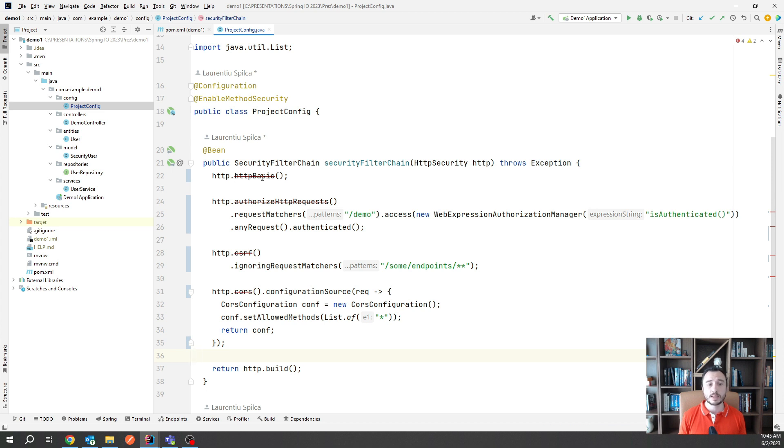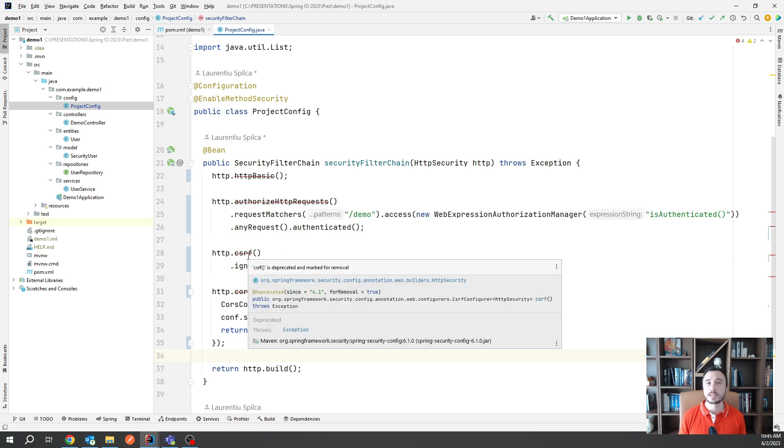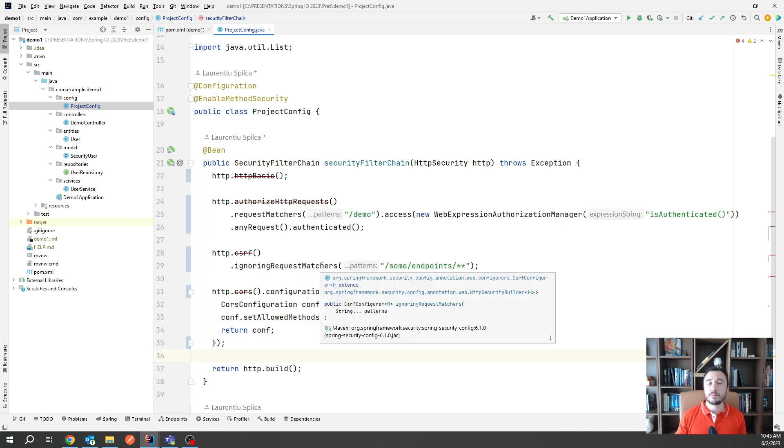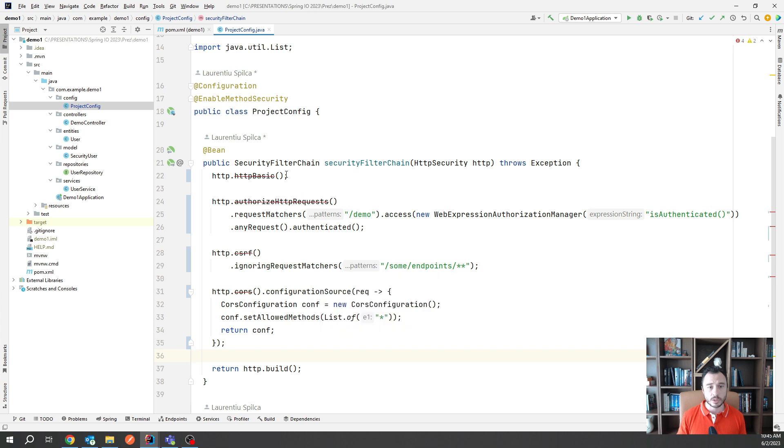So look at the HTTP basic here, the authorized HTTP requests, the CSRF, the CORS, and many more in your configuration.